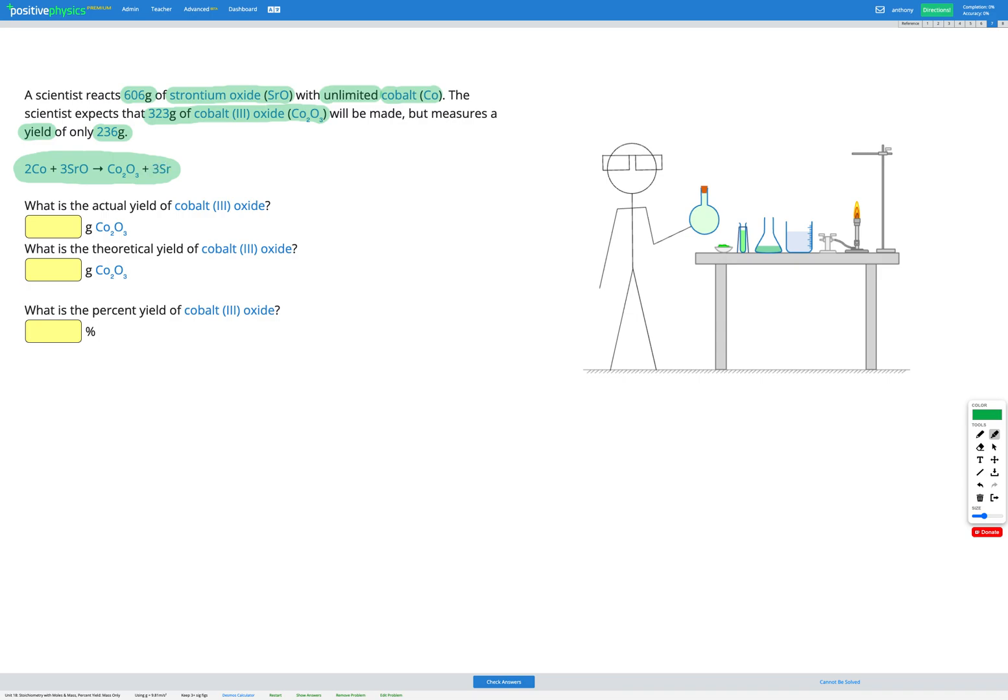Okay, so our goal in this question is to figure out the percent yield of our product. To do that, we're going to need to know the actual yield and the theoretical yield of our product.